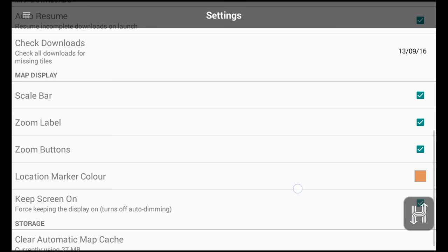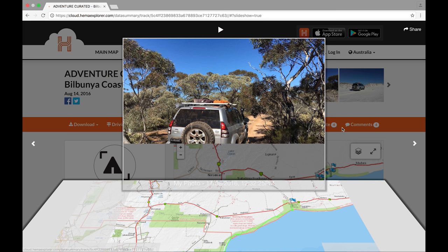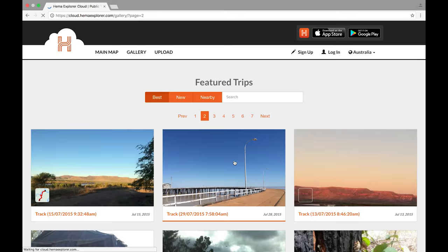If a user is signed into their HEMA account and connected to Wi-Fi, this is where they can back up their trip data to the HEMA Explorer cloud and then share their journeys online. On the HEMA Explorer cloud, users can edit and share their tracks, as well as browse and download other people's tracks to use on their own adventures.